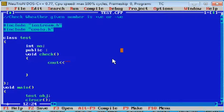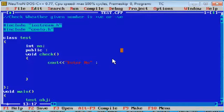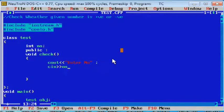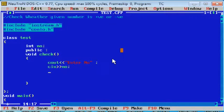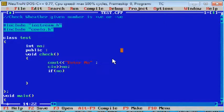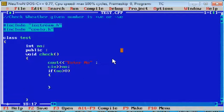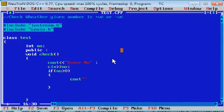So cout enter number, save it to number. This is the inline function which is declared in the class body. If number greater than zero, that number is positive. Otherwise, that number is negative. A very simple logic is here.